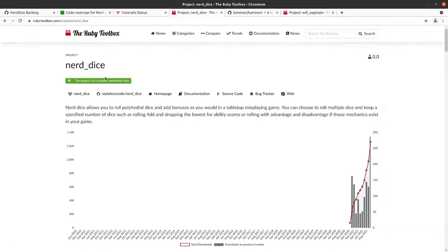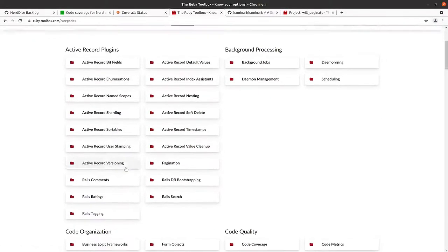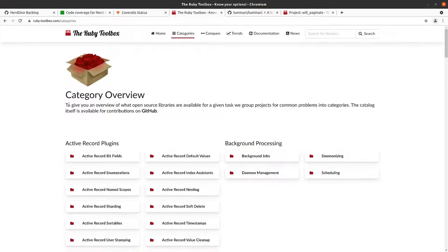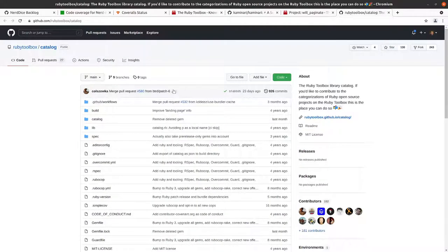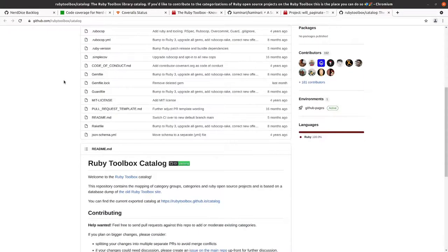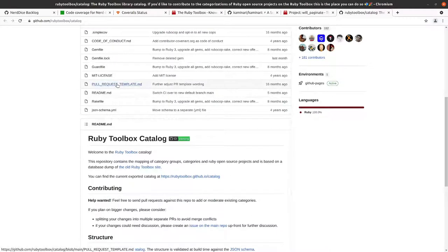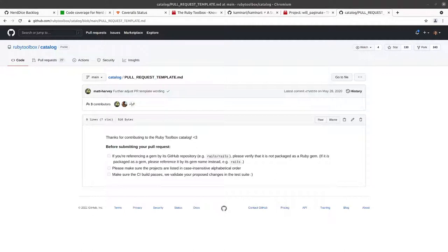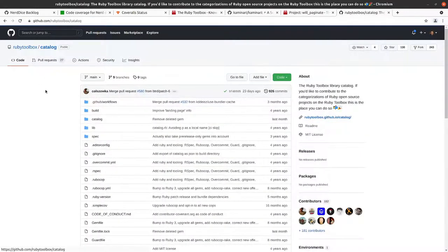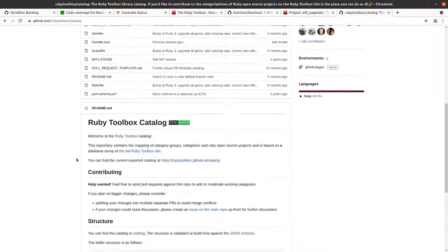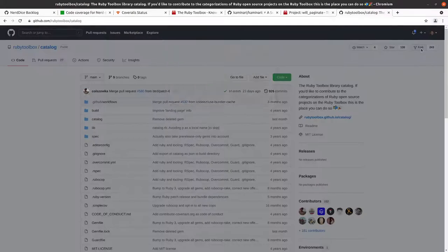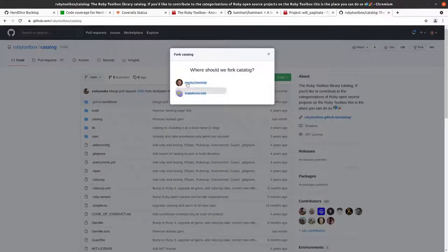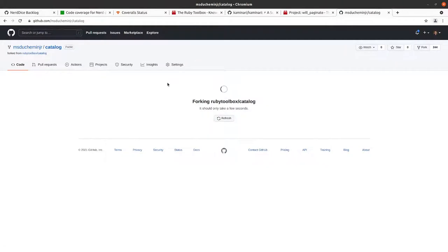So now we're going to take a look at the categories here. If you go to categories, it gives you a list of what the different categories are. And it does note here the catalog itself is available for contributions on GitHub. So that's what we're going to do. I'll create this in a new tab. It provides information that gives you a pull request template. So take a look at that. All seem like reasonable requests, nothing appears to be super difficult here. So we will now fork this repo. I'm going to fork it to my personal repo rather than to Stateless Code.